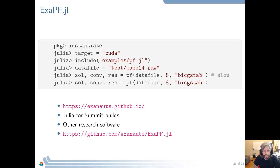Summit is the current biggest system in the US — a petaflop machine, though it has been surpassed by a system in Japan. It uses NVIDIA GPUs, so we are able to run this code on Summit right now, and once similar packages for Intel and AMD GPU architectures exist, we can seamlessly move our code to those architectures.